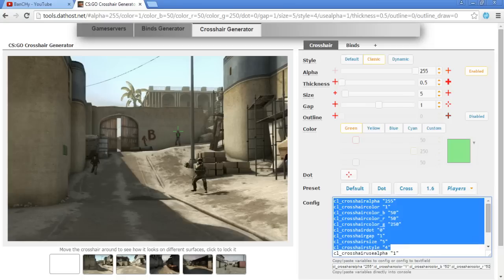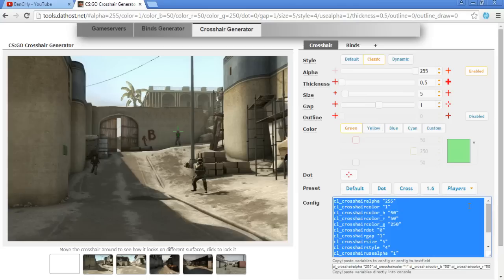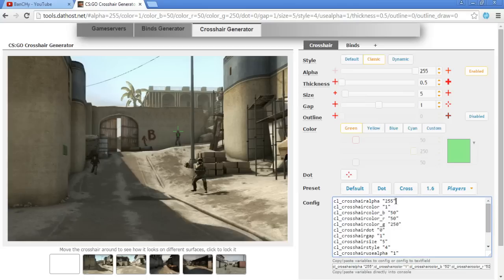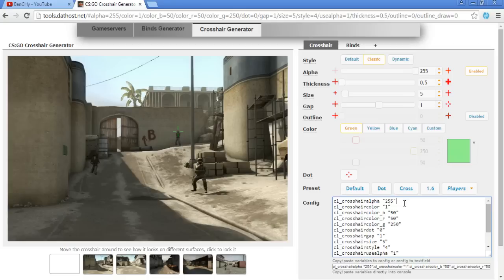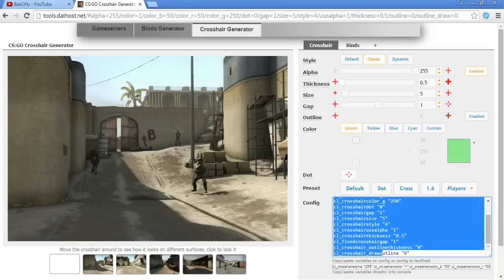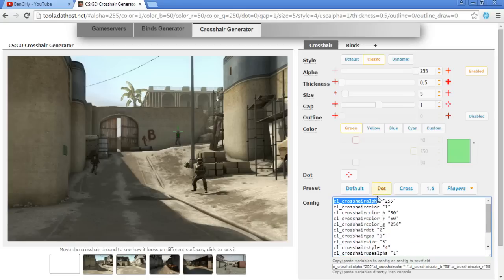So you will have your code of your crosshair here that you need to copy and paste in your console. Don't copy it like this - you need to copy one line. You can copy everything in console but then you need to type one by one, so one line then second. Don't copy it like this, it won't work.